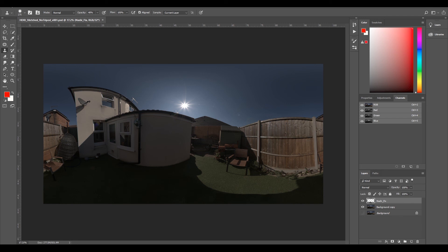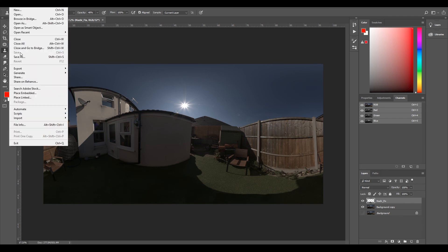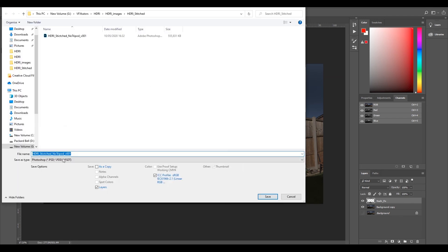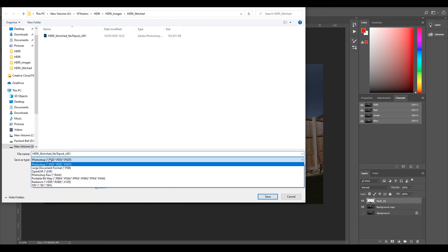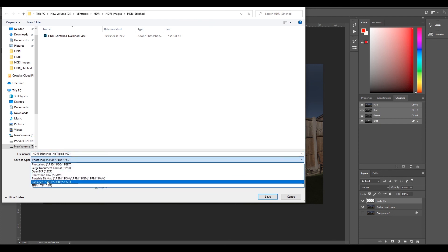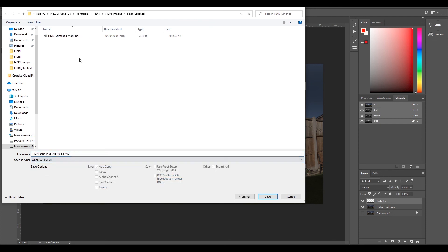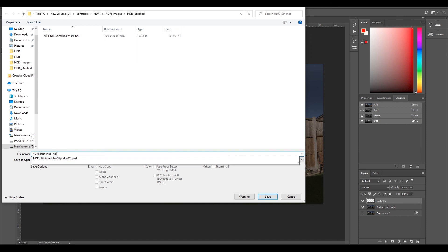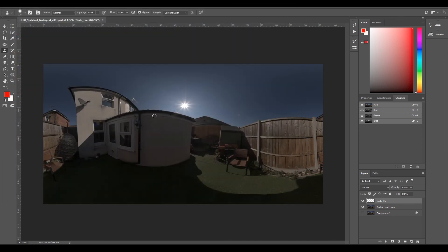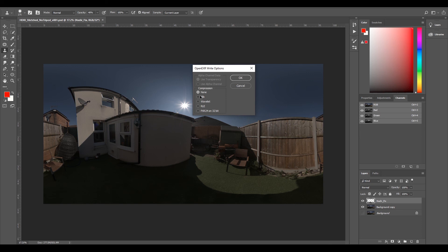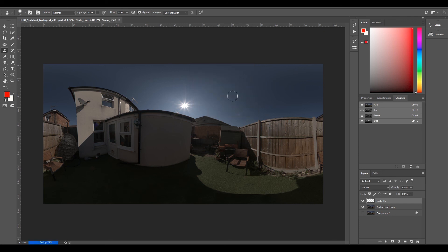We'll go to file, save as. I've already got my file saved here, so I'll go to my Photoshop, change it to Open EXR, and we have our stitched HDRI. Then we'll change it to stitched, no tripod, 01. Click save. We'll leave our compression as none - you can add it if you want if it's too large a file, but for now we'll just leave it as zero compression.